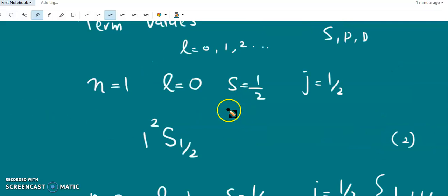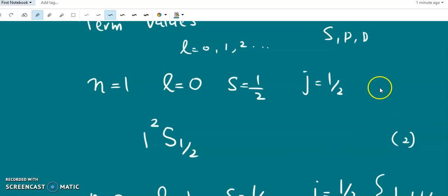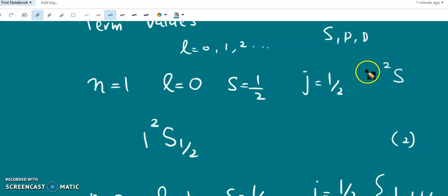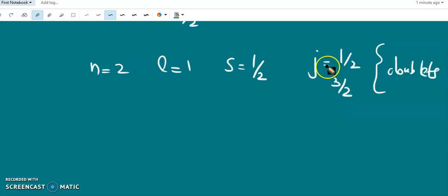In the case of orbital quantum number L equal to 0, J has only one value — only positive values. It is conventional to denote the S term of a one-electron atom as 2S, indicating a doublet even though there is a single value for J. So one-electron atoms always have multiplicity 2, and the multiplicity generally represents the number of J values.